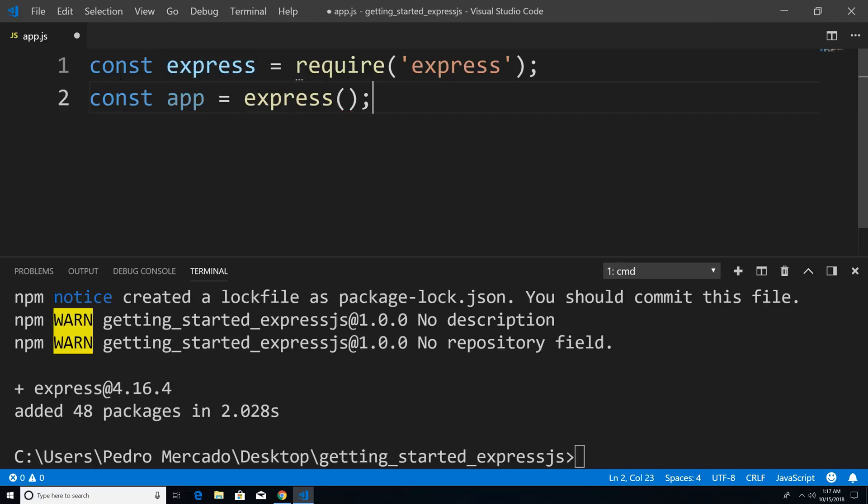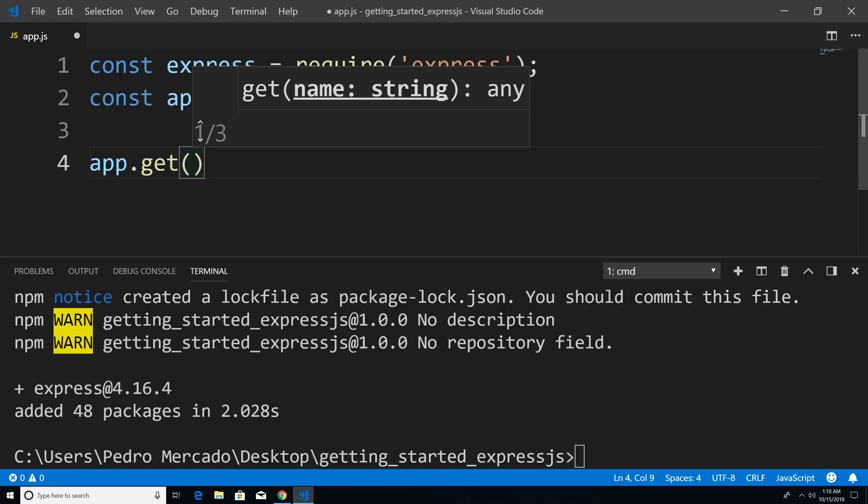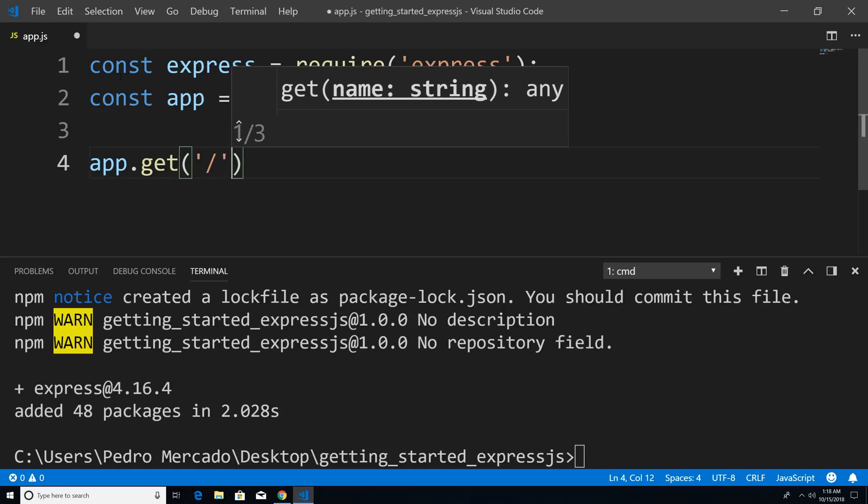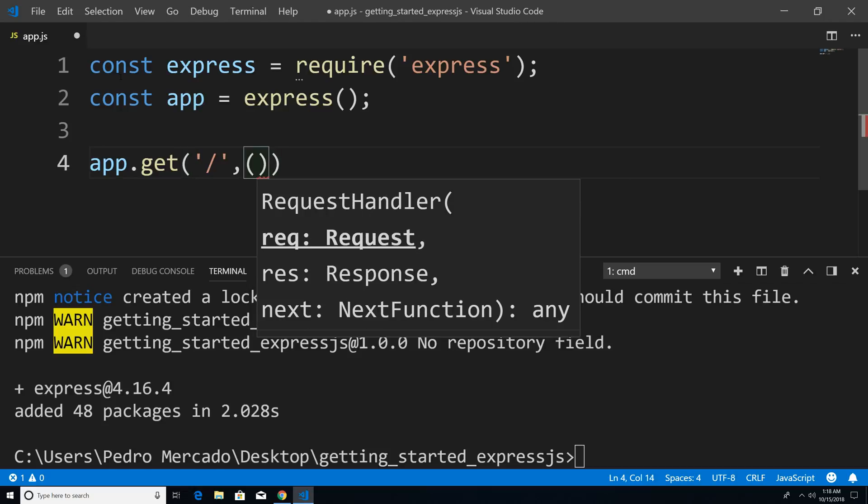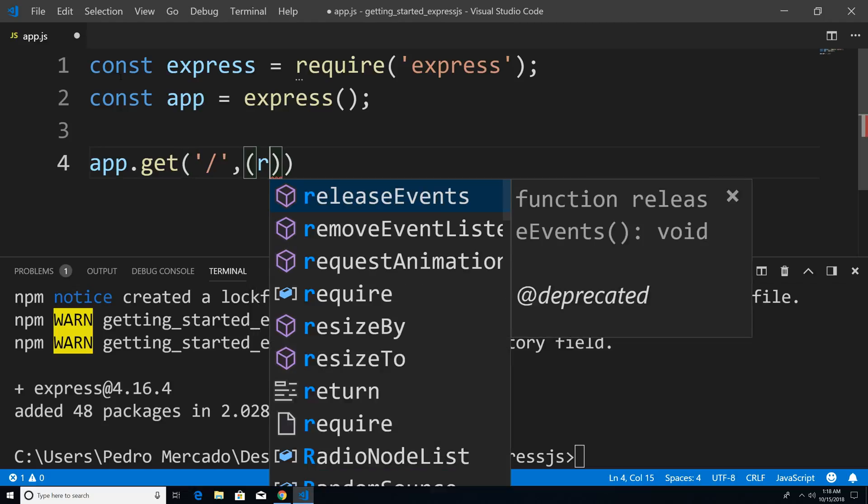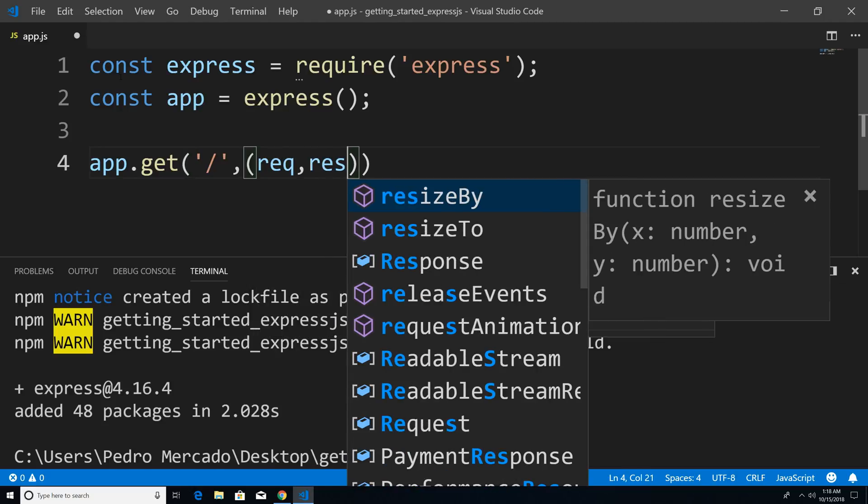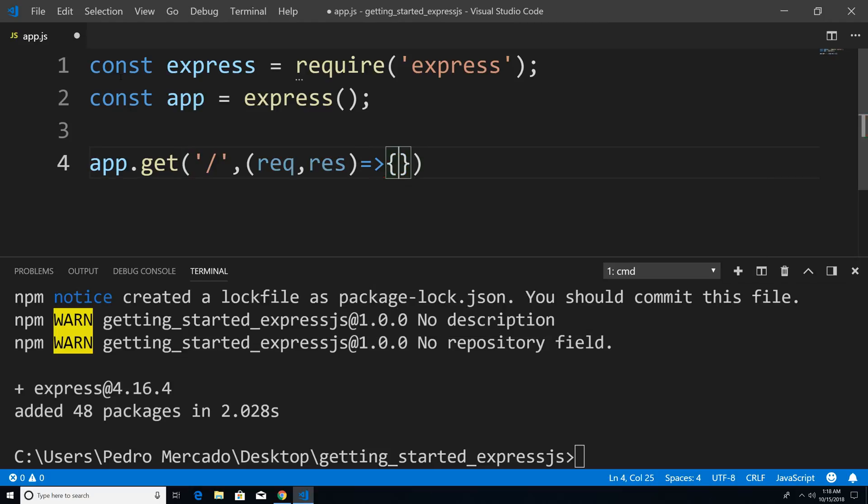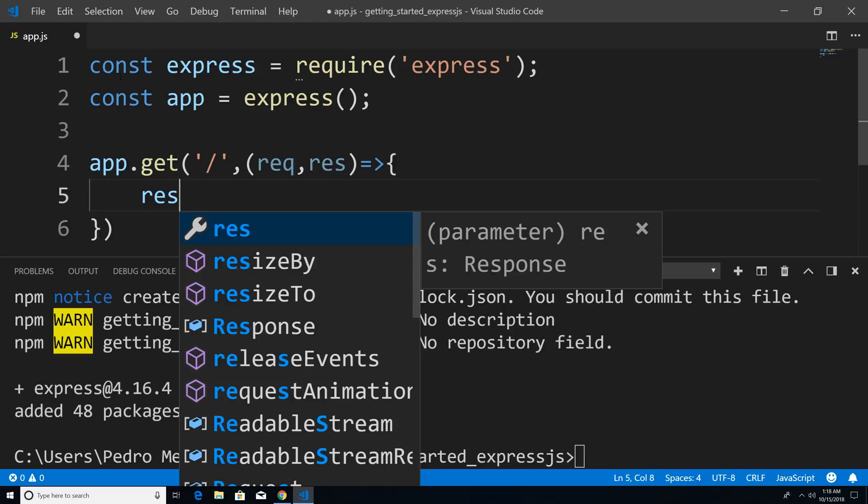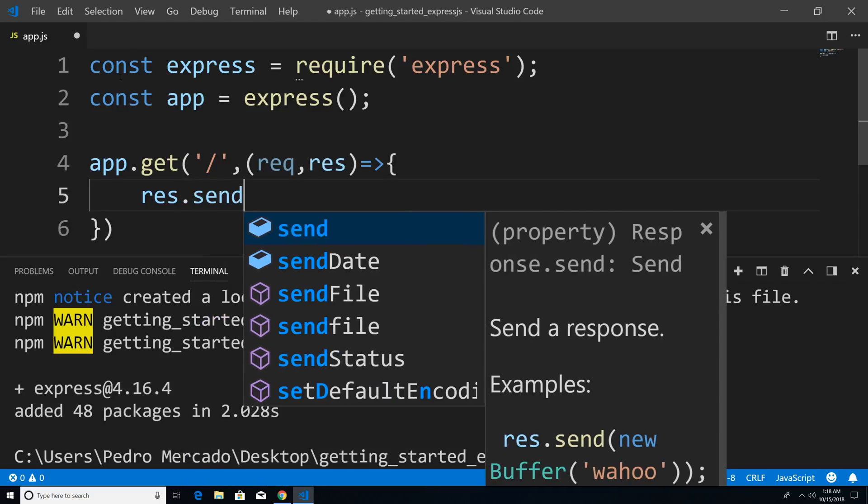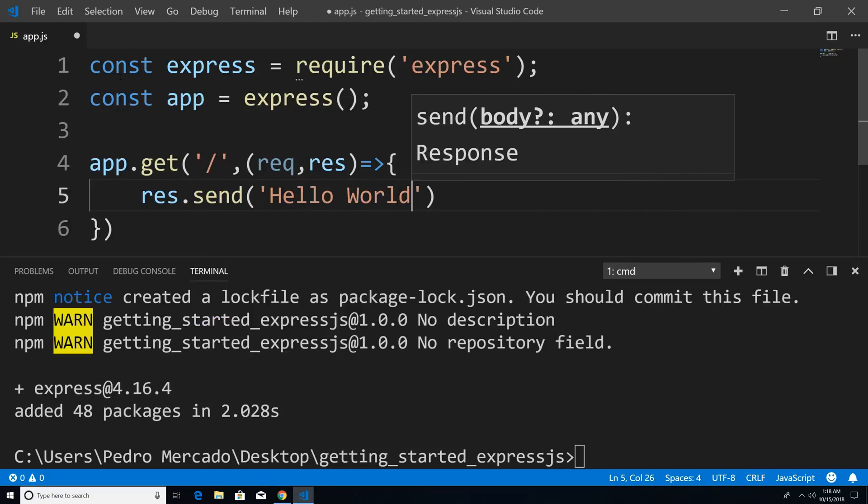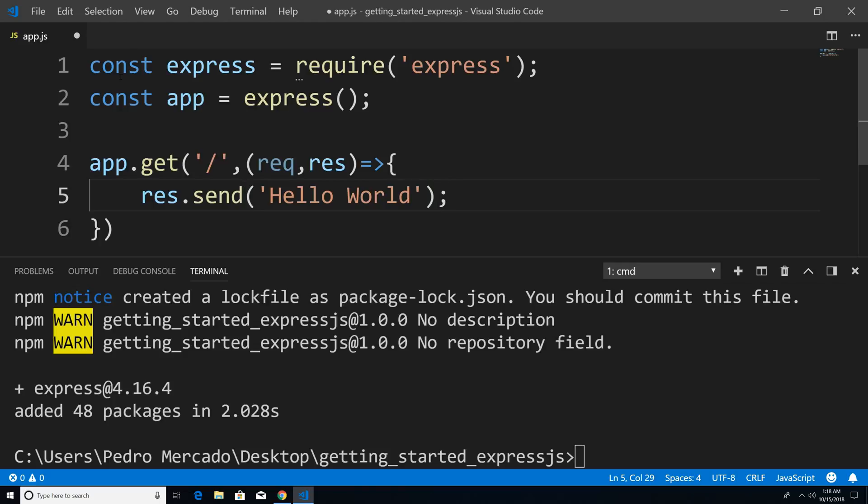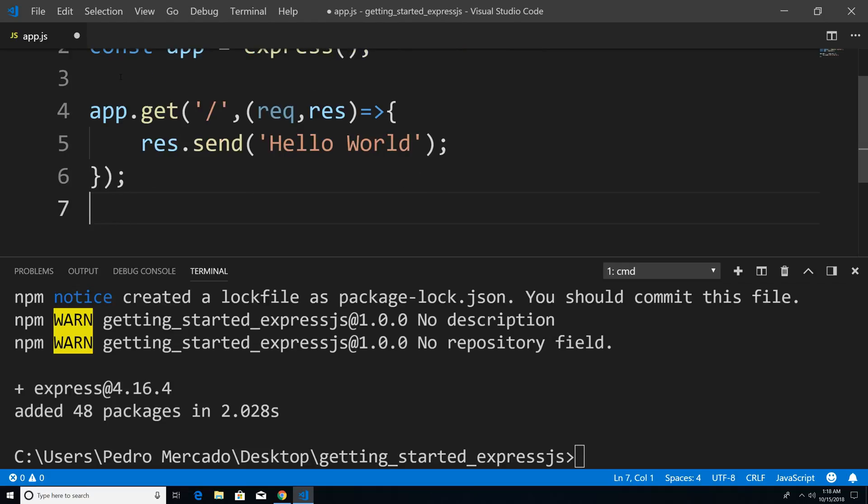Now from here, what I can do is call a method called get. The first argument of get is going to take the route. So we're just going to say forward slash. And then the second argument is going to be the callback function, and it's going to be request and response. And then all we're going to do is say res.send Hello world. So this is going to be our first application using Express. When the user visits the route forward slash, what we're going to do is send a response of Hello world.